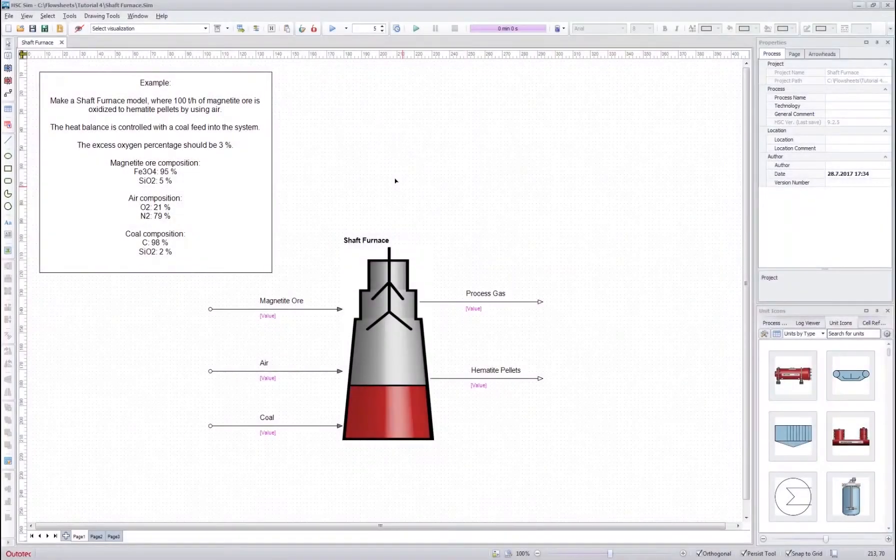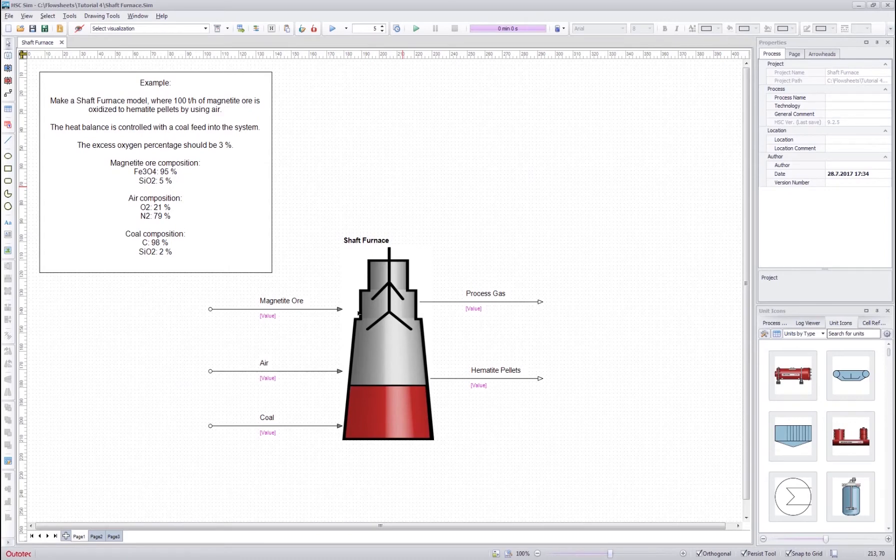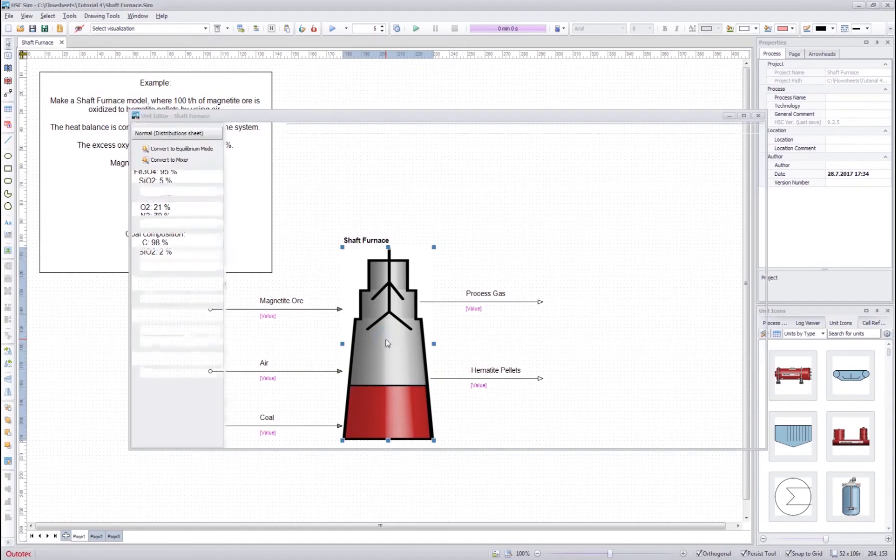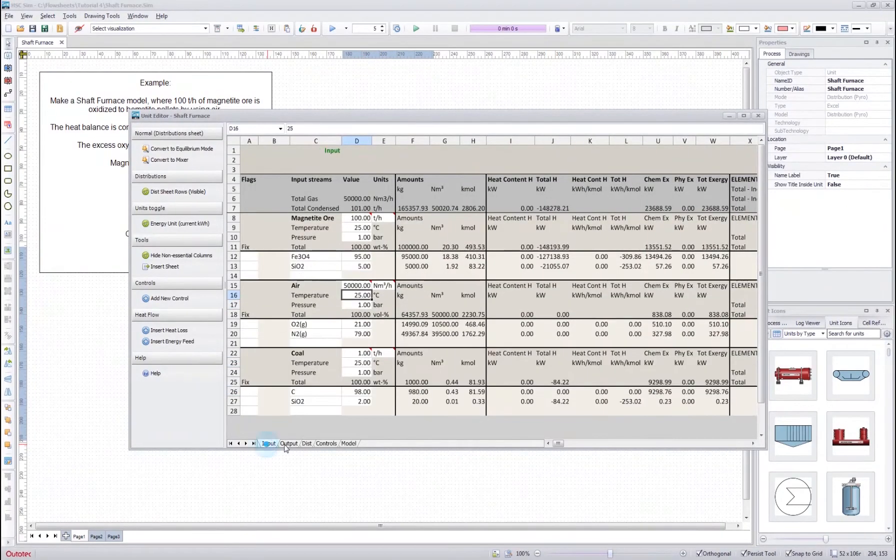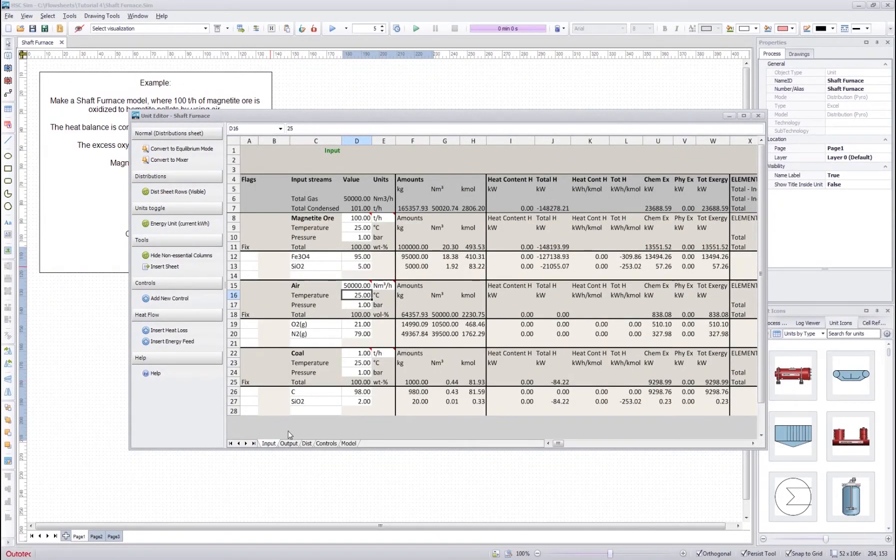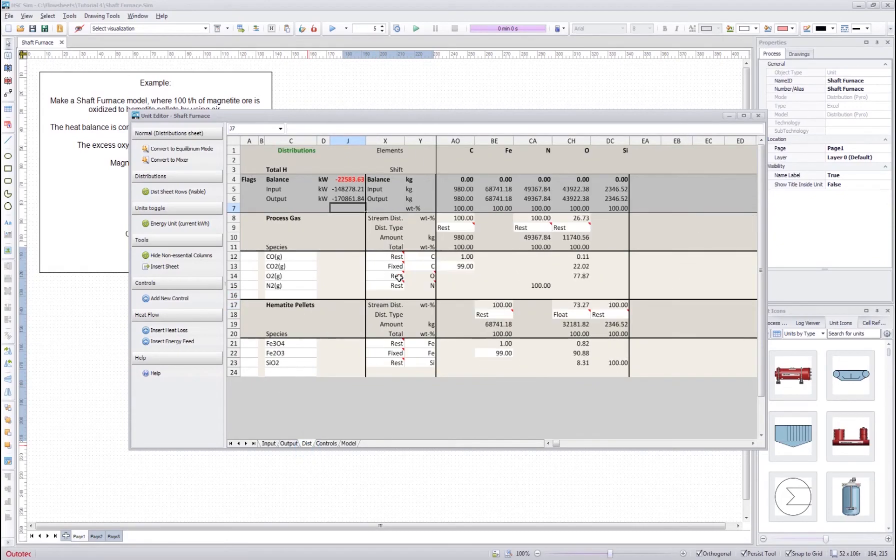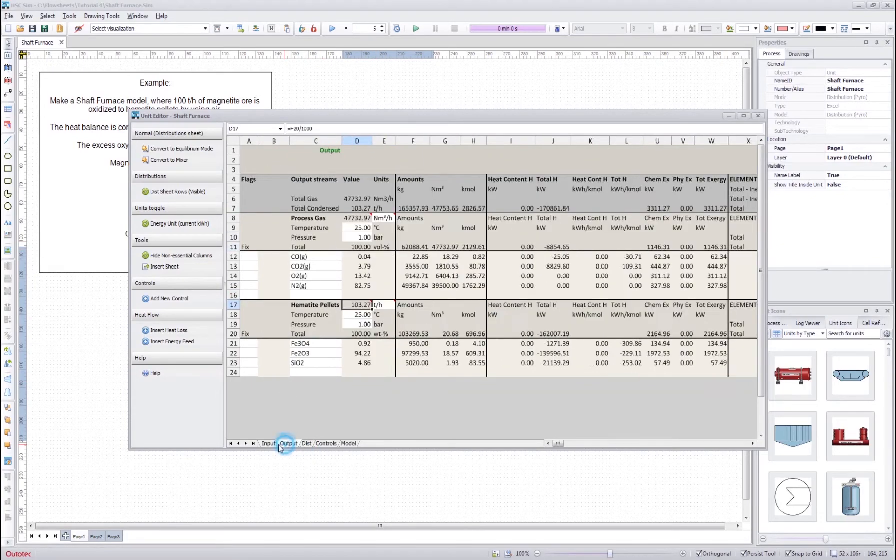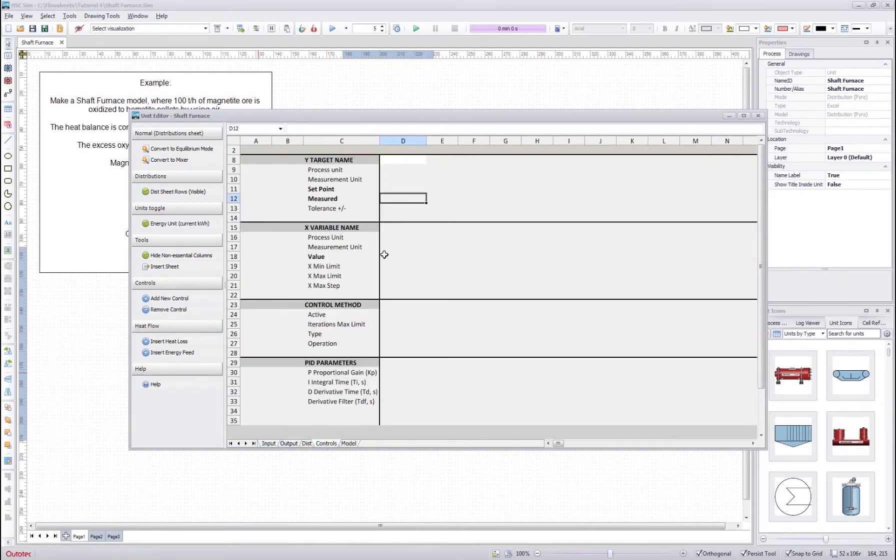Hello everyone and welcome to the second part of the Elementor Distribution Unit Operation tutorial. In the first part we defined the unit operation model input sheet, output sheet and the distribution sheet. In this part we will define the controls and make some flow sheet adjustments to finish the model.